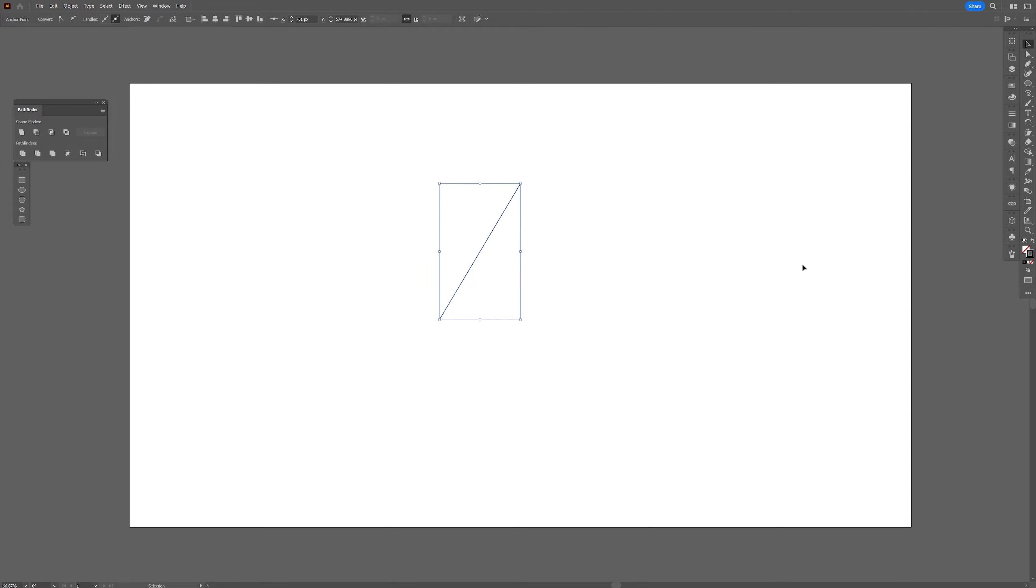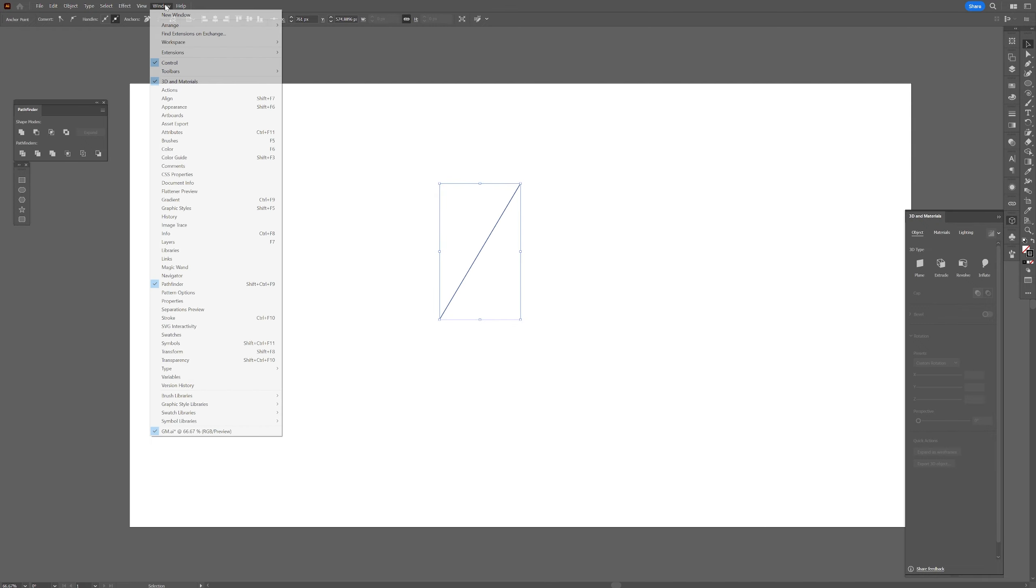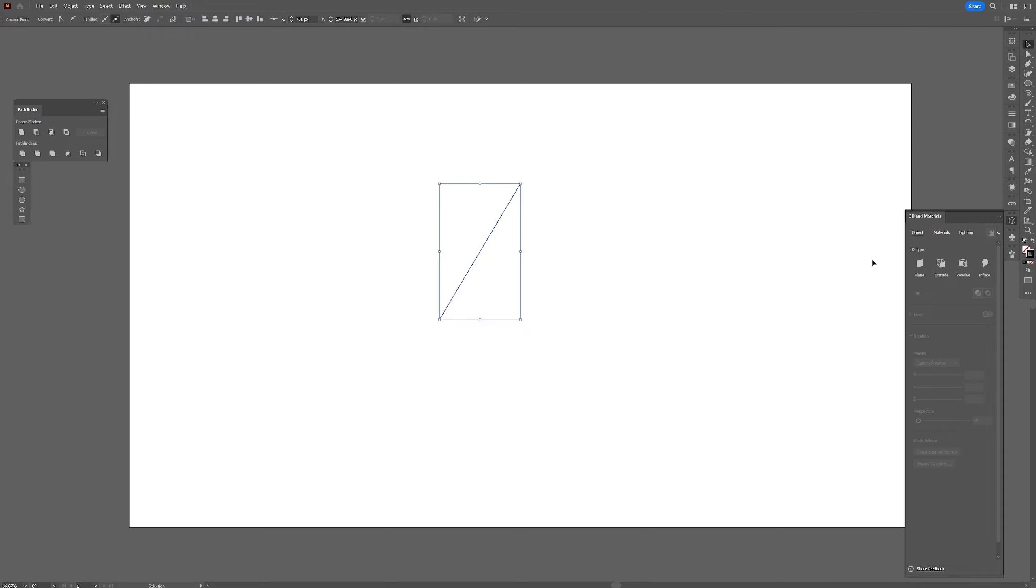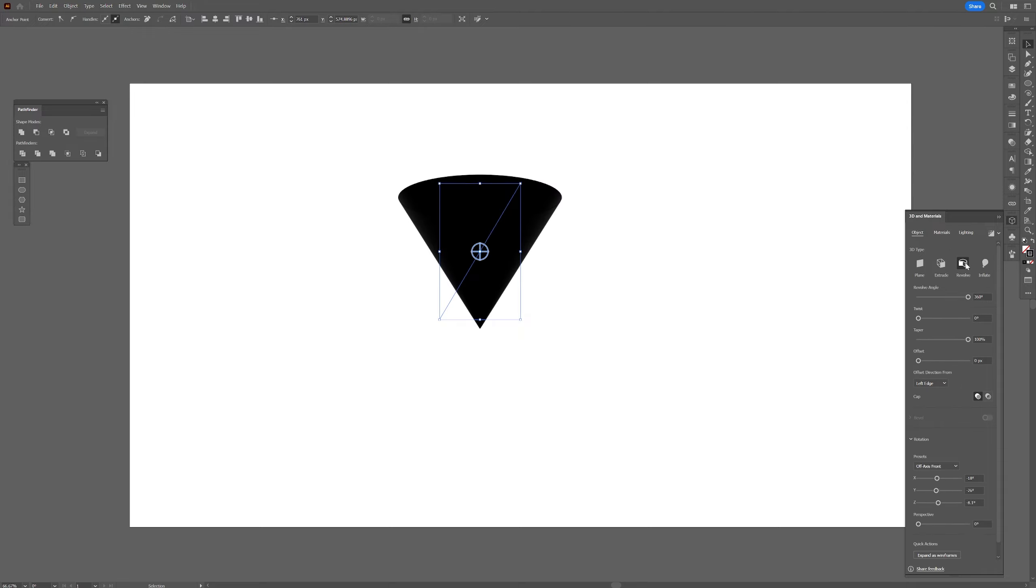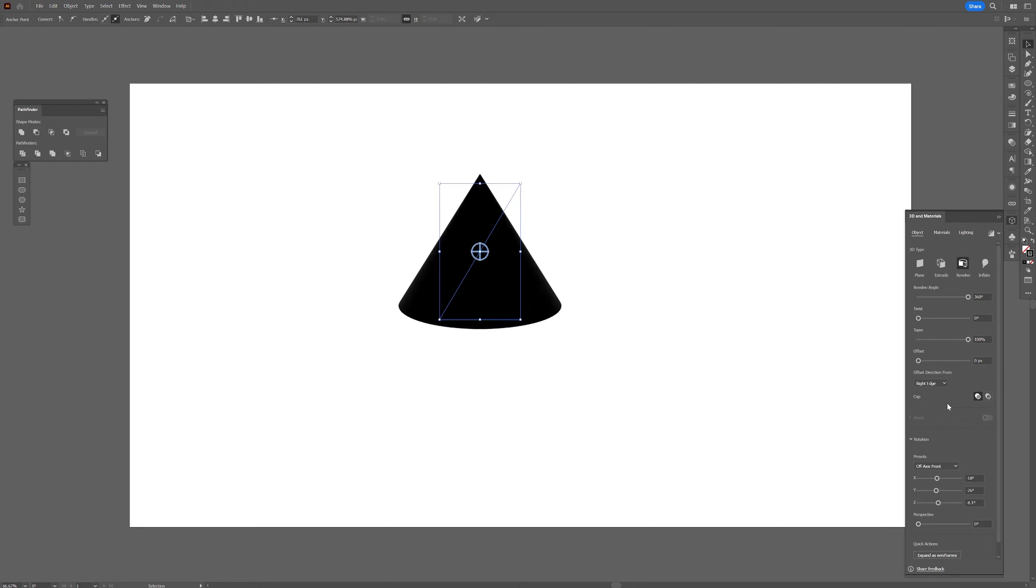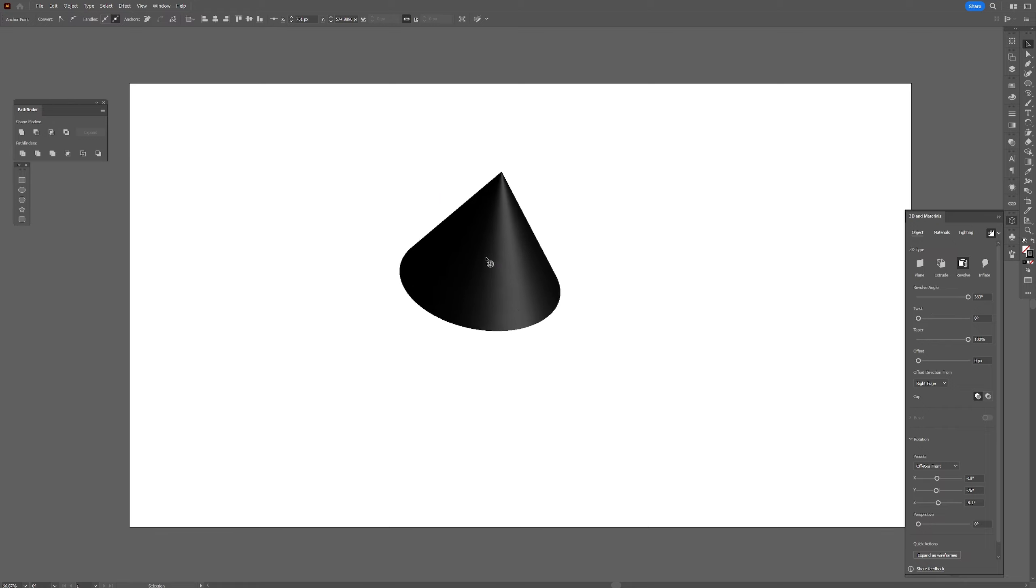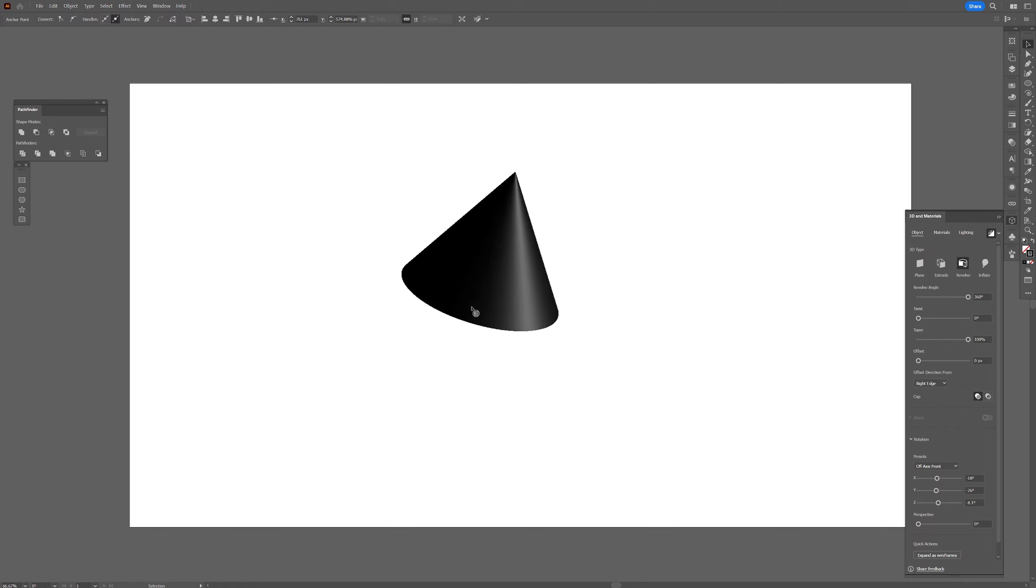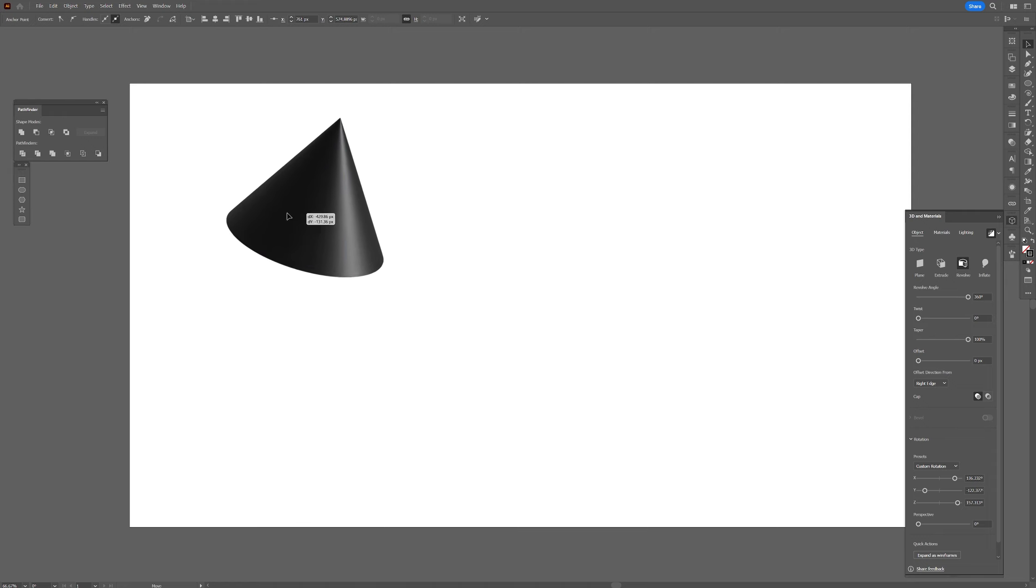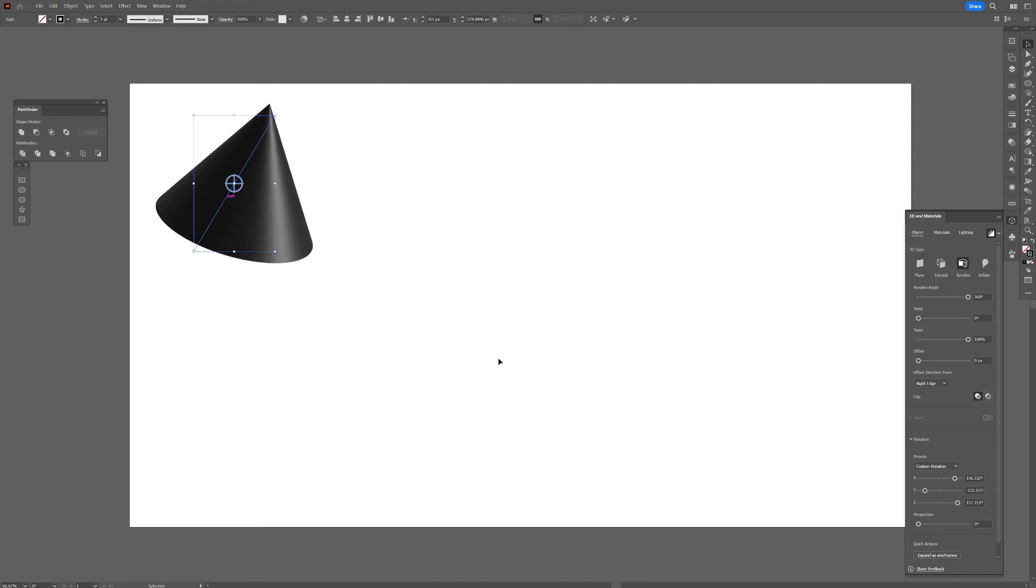From here we're gonna go to the 3D and materials. If you don't have the 3D and materials, you can go to windows and select here the 3D and materials. Here we're gonna use the revolve tool, and it made it upside down but we can switch that. I can offset direction from left edge to right edge and you also can activate the render with ray tracing so it's gonna add some reflections too. And you also can spin it. I really like, I'm gonna position it like this and I'm gonna put it here.